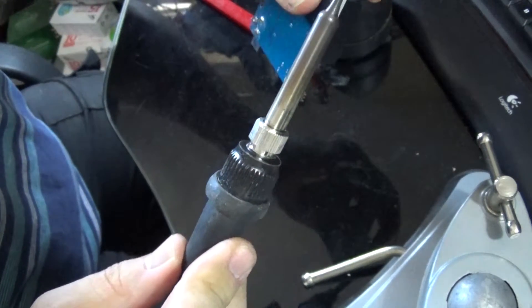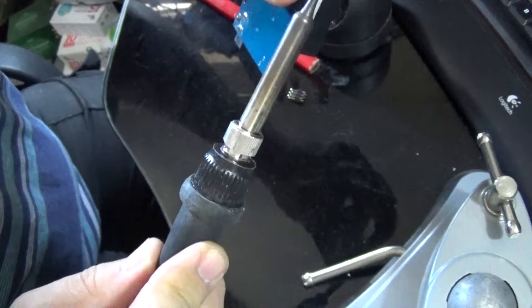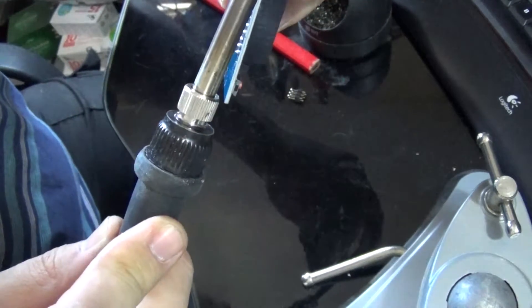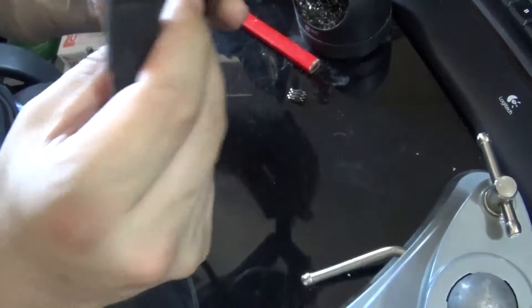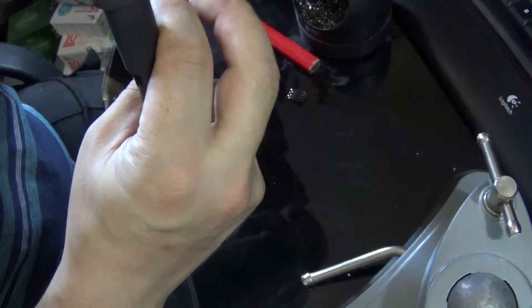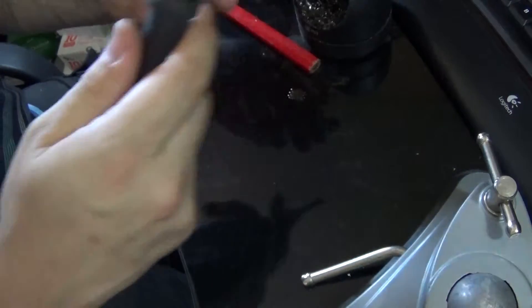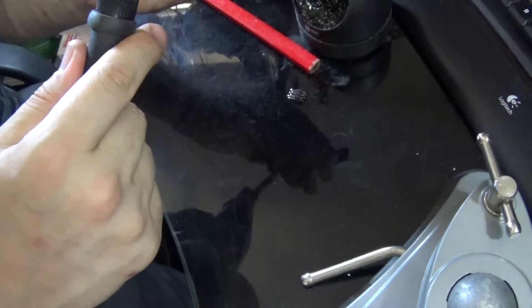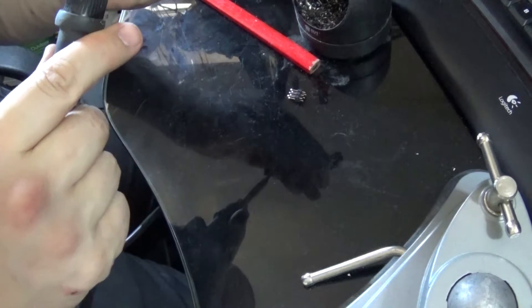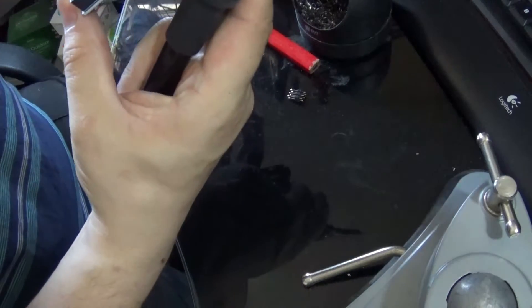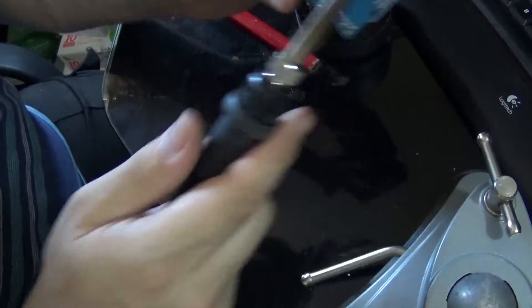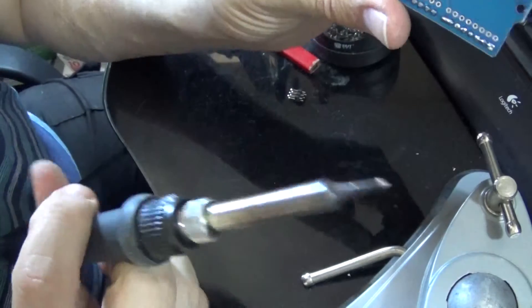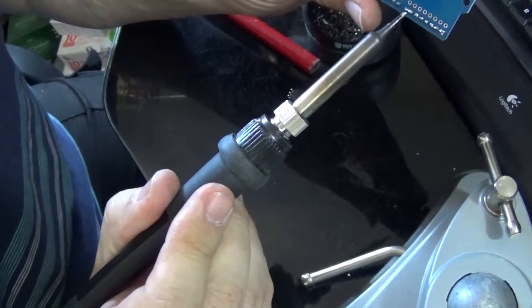So all I need to do, heat all the pins and hopefully bend it back. Yeah, there you go.